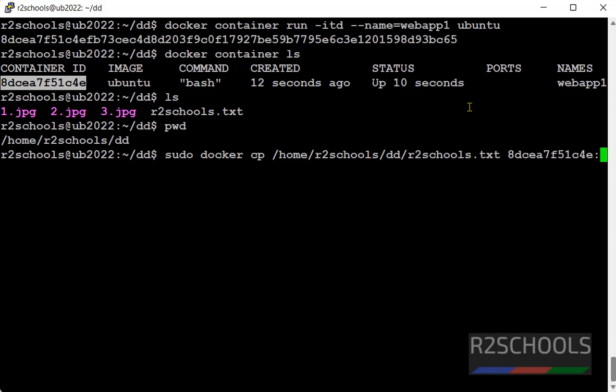Then we have to give the target path. I am giving root. This directory should be there in the destination. If it is not there, then we will get error.